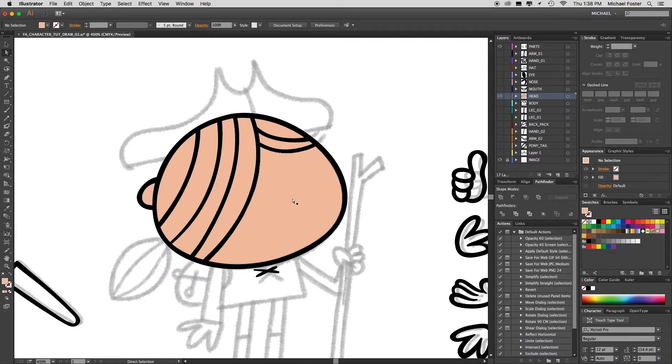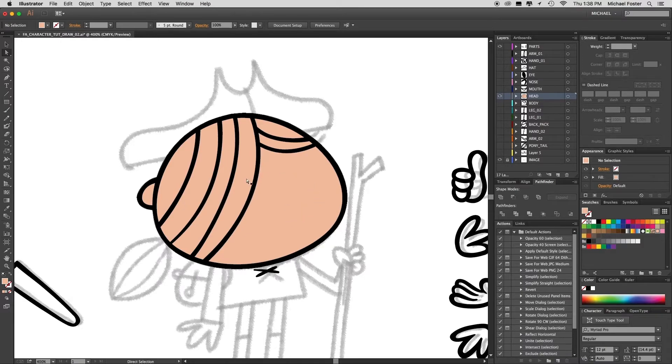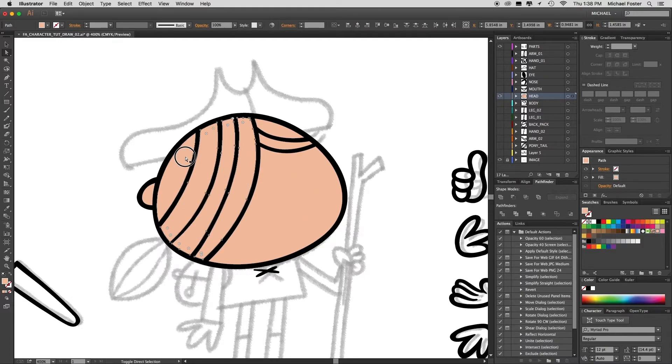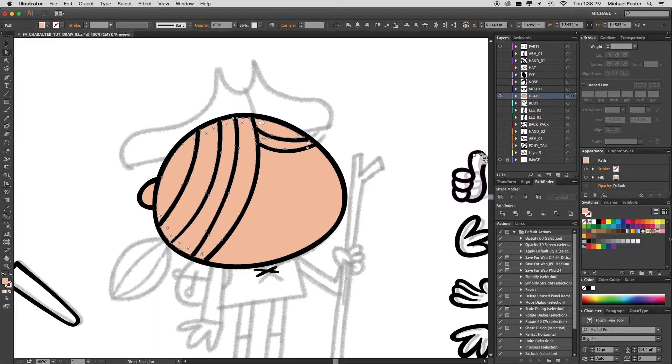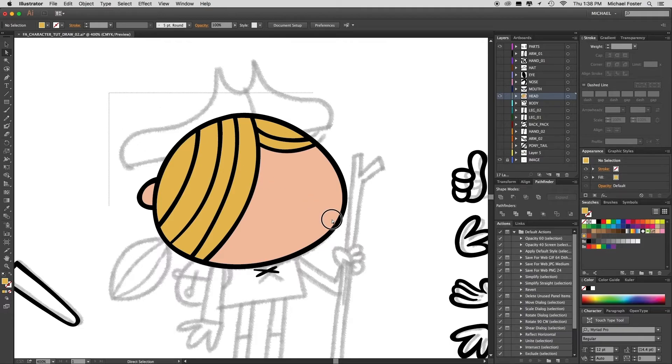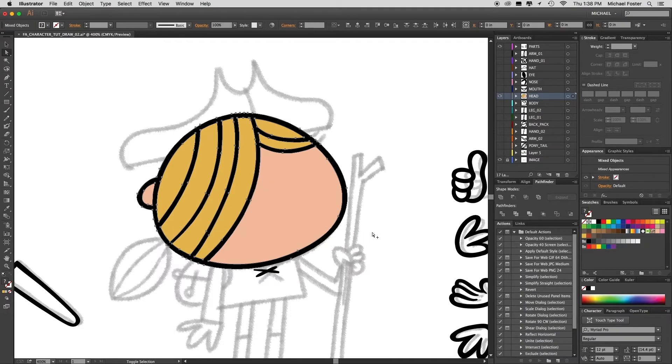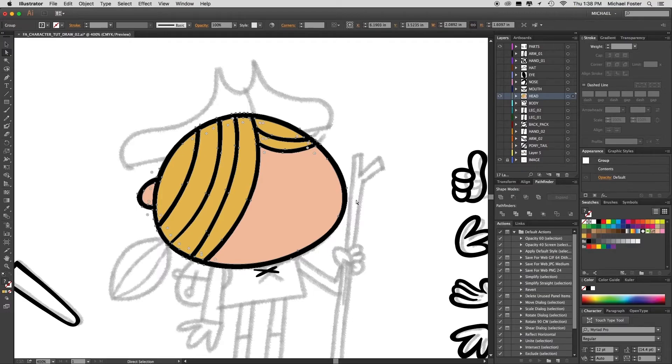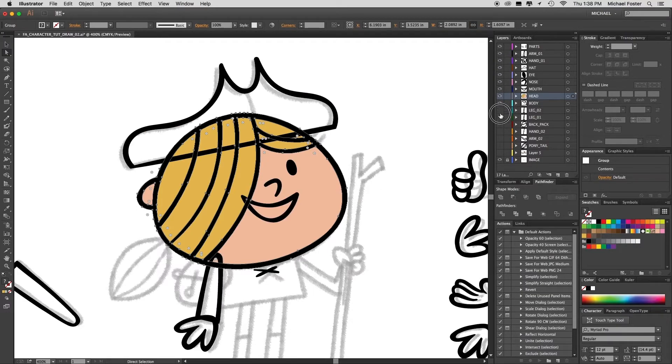Which is this skin color that I'm using for the ear and the face. Then I'm going to select just the hair sections and change it to a yellow. Select all those shapes and group them. And I'll turn all these layers back on for now.